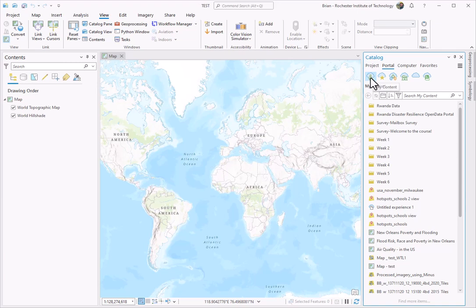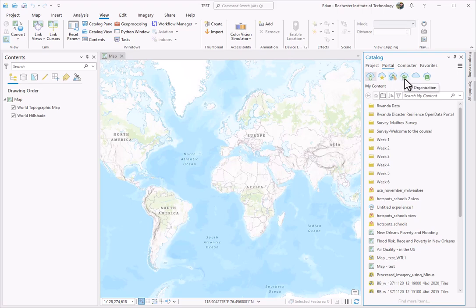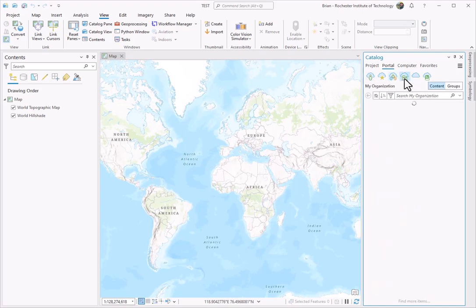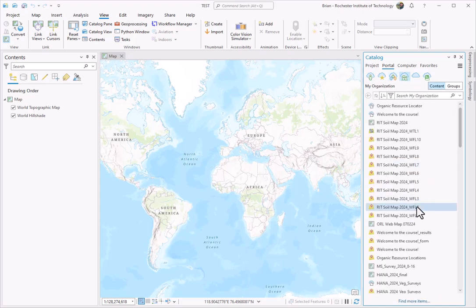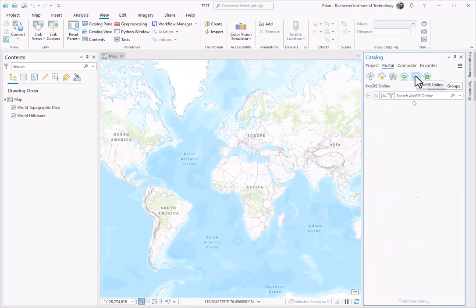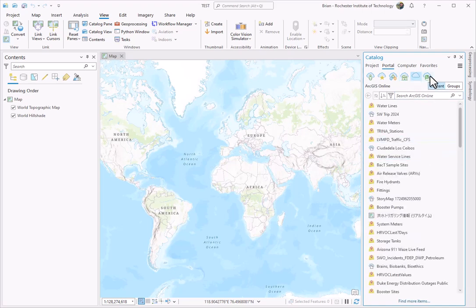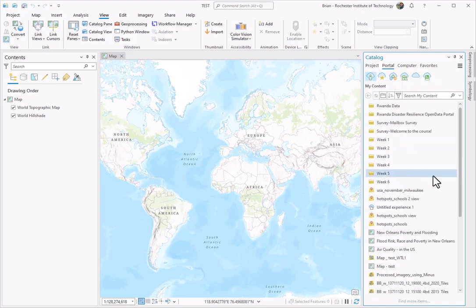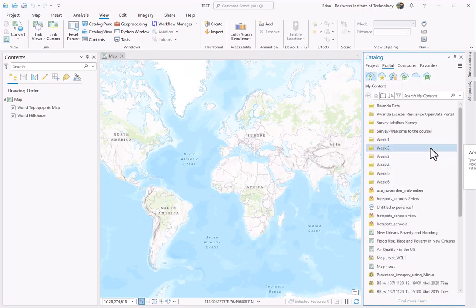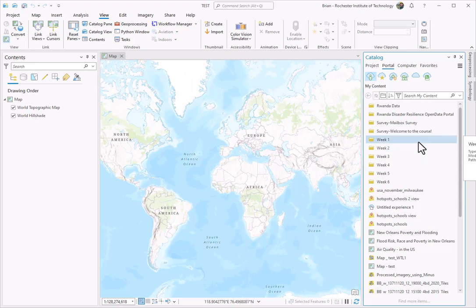Here I can see I'm selecting My Content. You also have the option to go to Favorites, Groups, the Organization which would be Content Across RIT, ArcGIS Online, or the Living Atlas. But for this, we just want to pull in a map that I have already created up in ArcGIS Online, and we want to make a map layout for it.